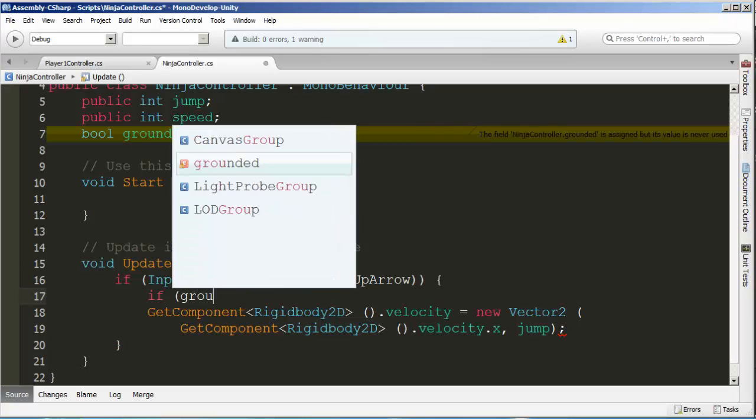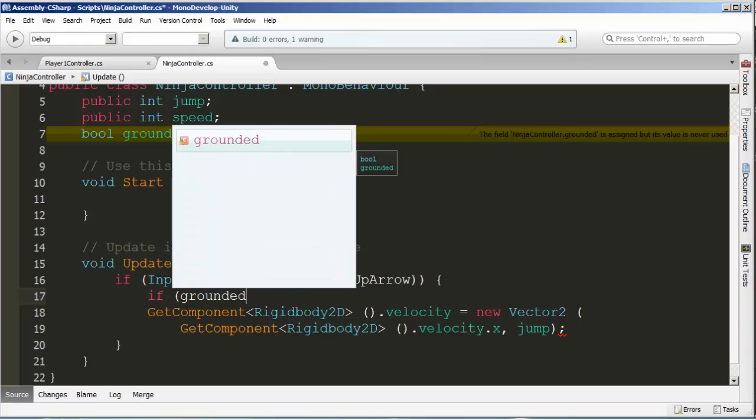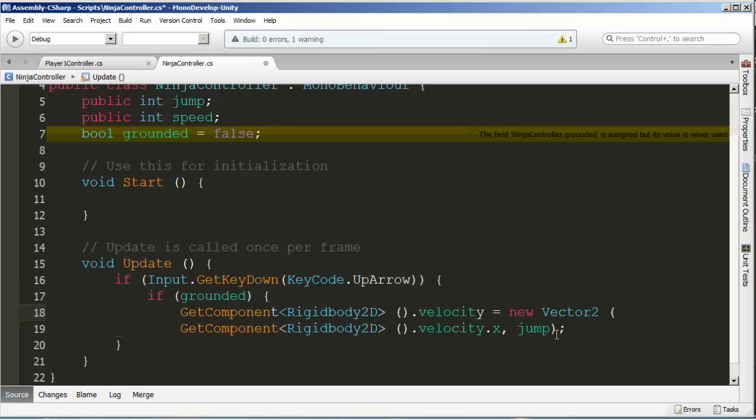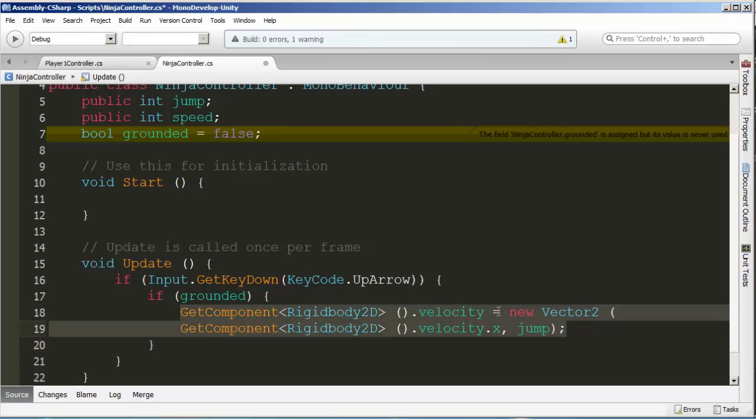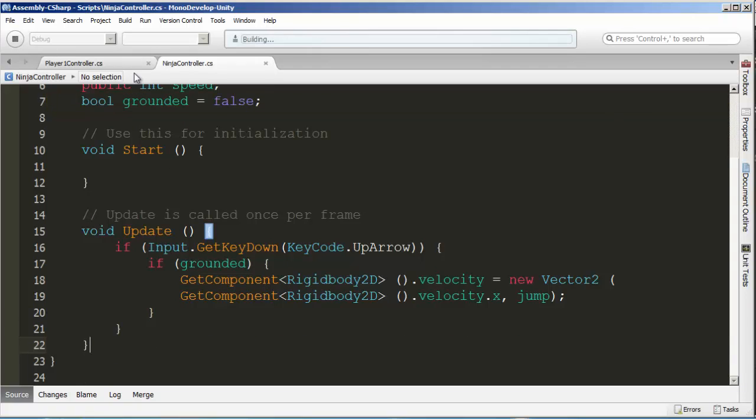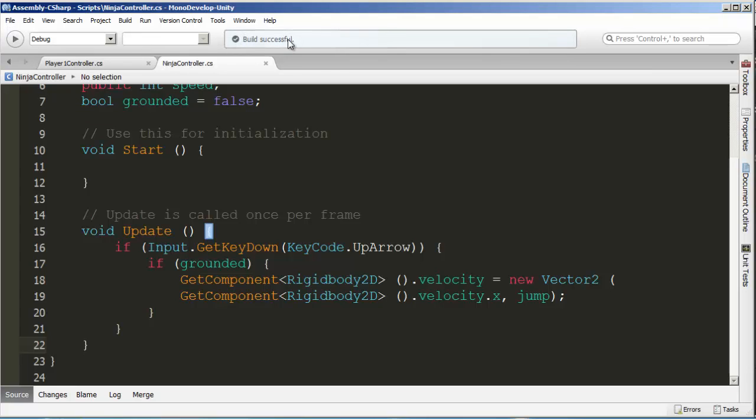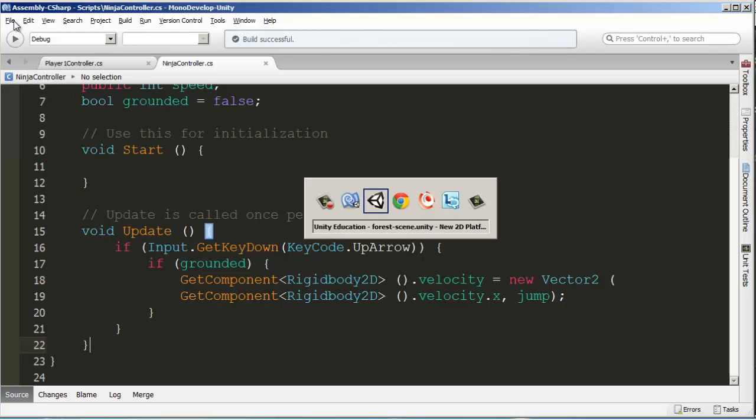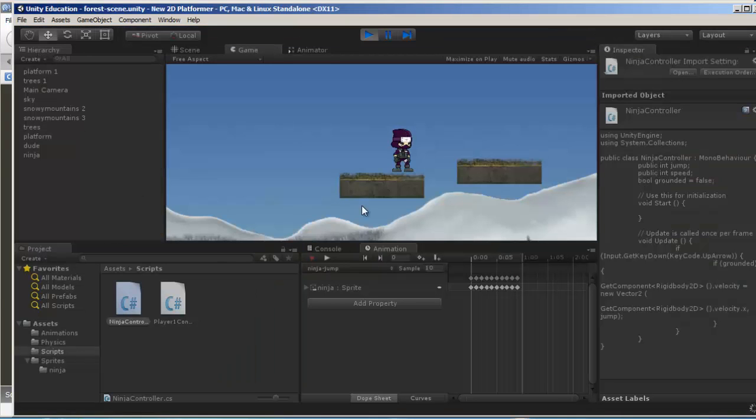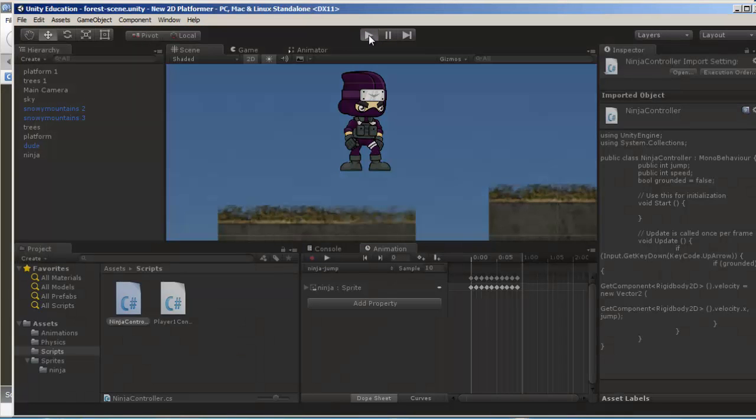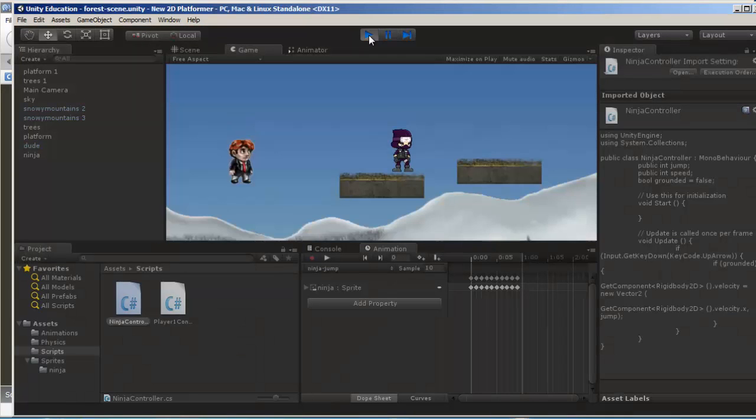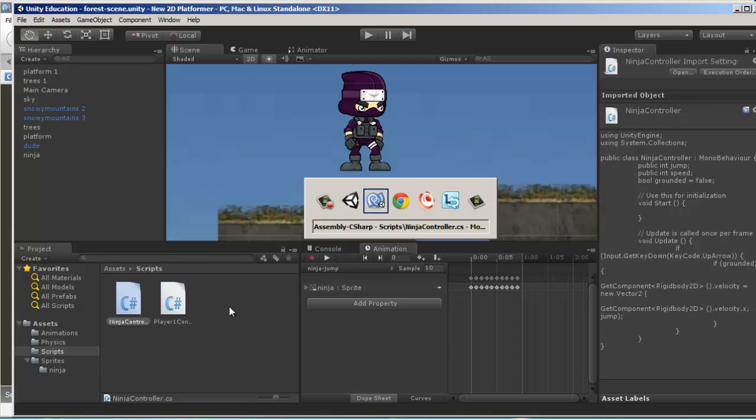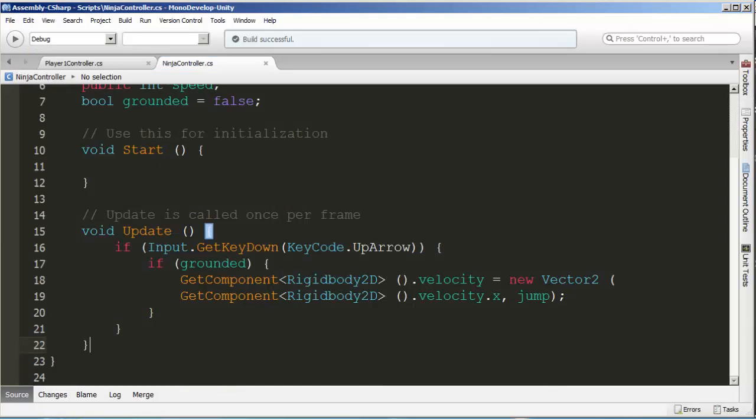In this case, all we have to do is one simple thing. We will not do any of this unless we already are grounded. We're going to add another if: if grounded, in other words, if the value of grounded is set to true. Don't forget to surround the GetComponent velocity with curly brackets. Let's test it out, F8 to build.